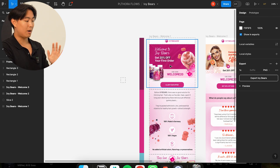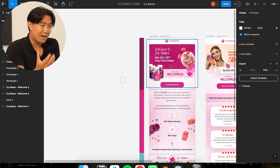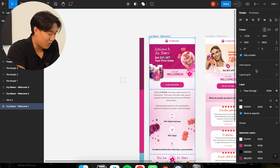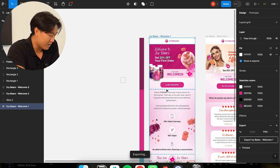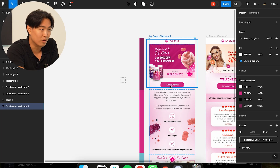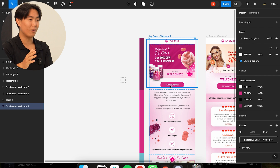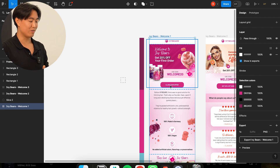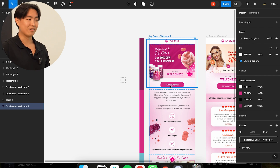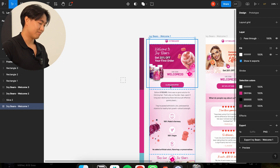When it comes to uploading this design and putting it inside Klaviyo, I know a lot of people say this is against best practice, but honestly if you do everything else right when it comes to deliverability, it's not going to matter whatsoever. Everyone commenting that doing it this way screws with deliverability just doesn't know what they're doing.